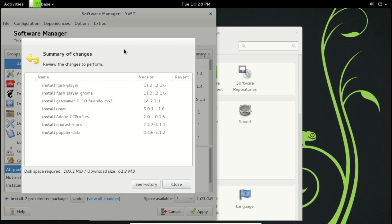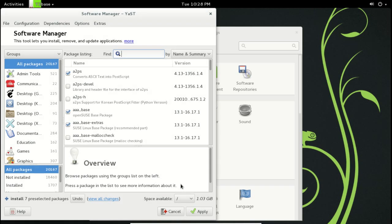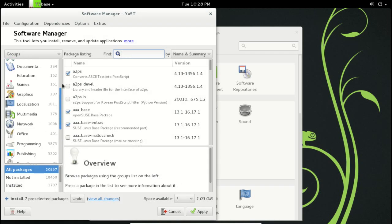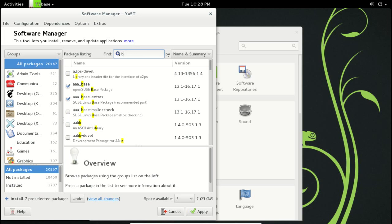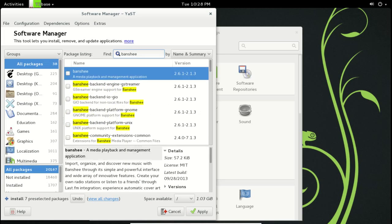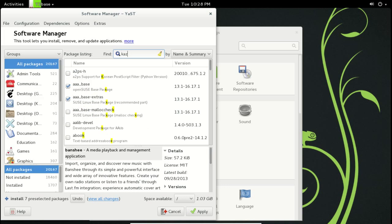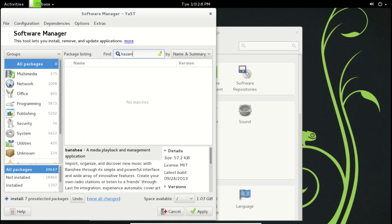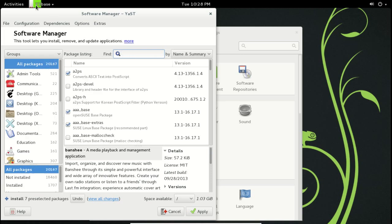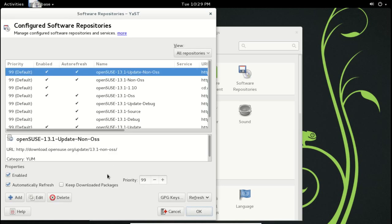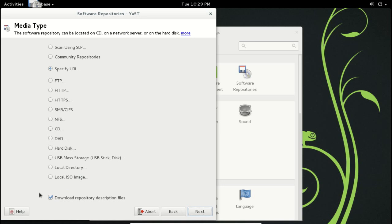If you install those pre-selected packages, you'll be able to play Flash, YouTube, music, and video. I won't do that now for the purpose of this demonstration. This is where you can search for specific software. This may not have all the packages available in Ubuntu — for example, Banshee Media Player is here, but a screencaster like Kazam is not. You may have to search for how to add a PPA or additional repositories. There are options under File, Configuration, and Repositories where you can add repos to install something like Kazam.